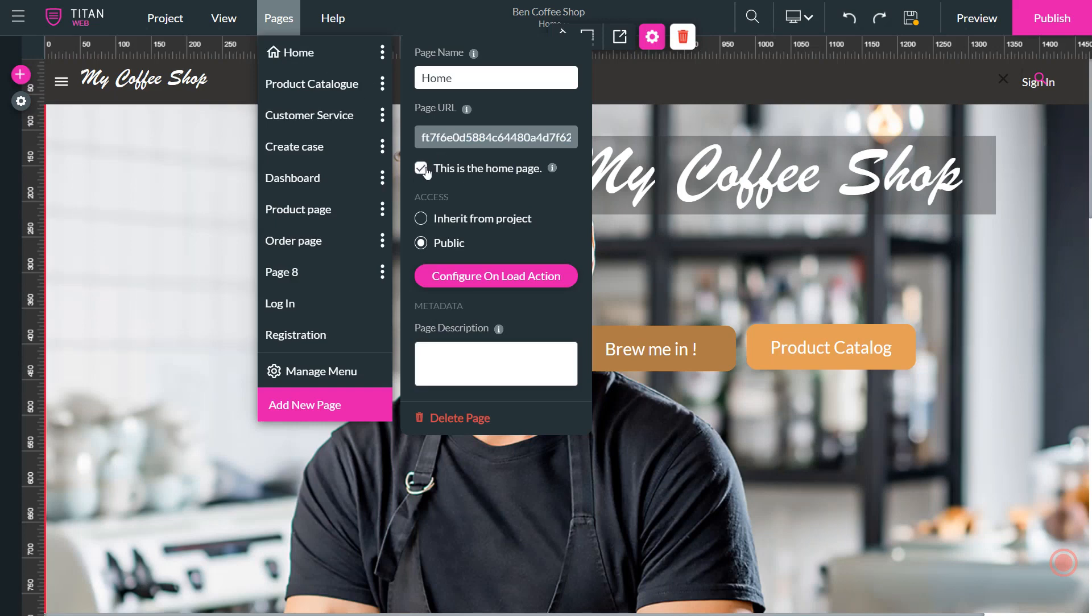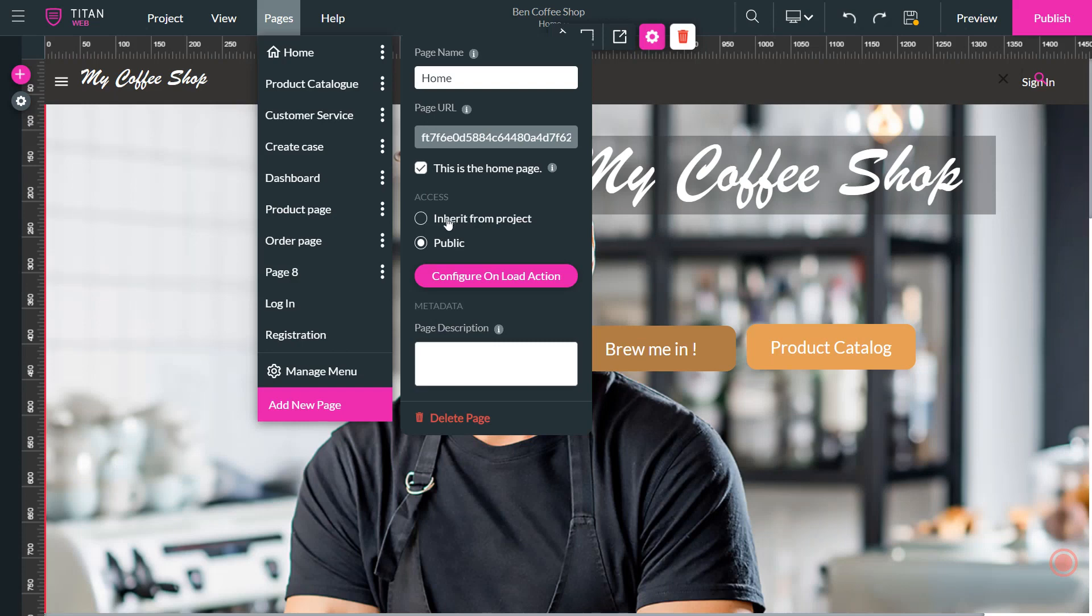And when I deselect it, it's going to move that to the second page. So we want to keep this as the home page for now. It's also going to give us the opportunity to decide whether or not we want the access to be public or inherit from the project.